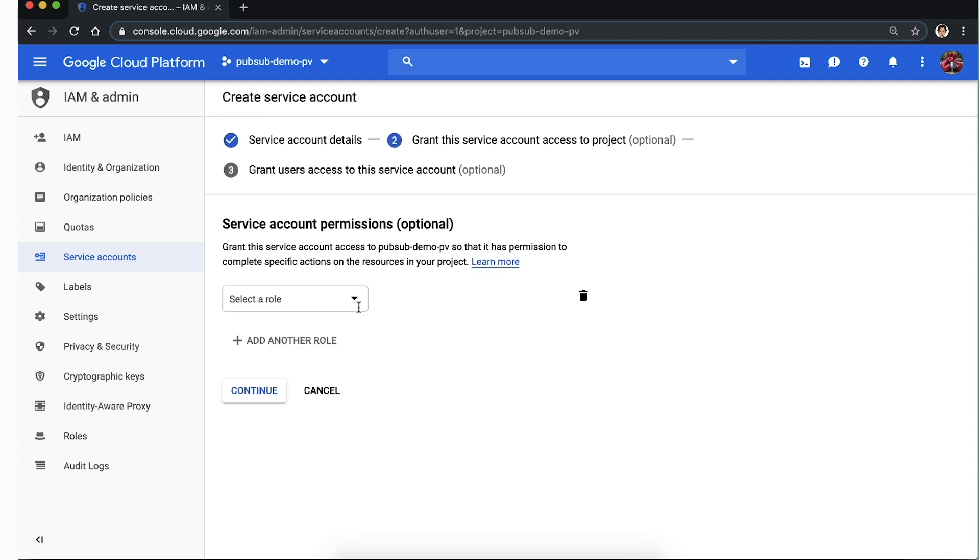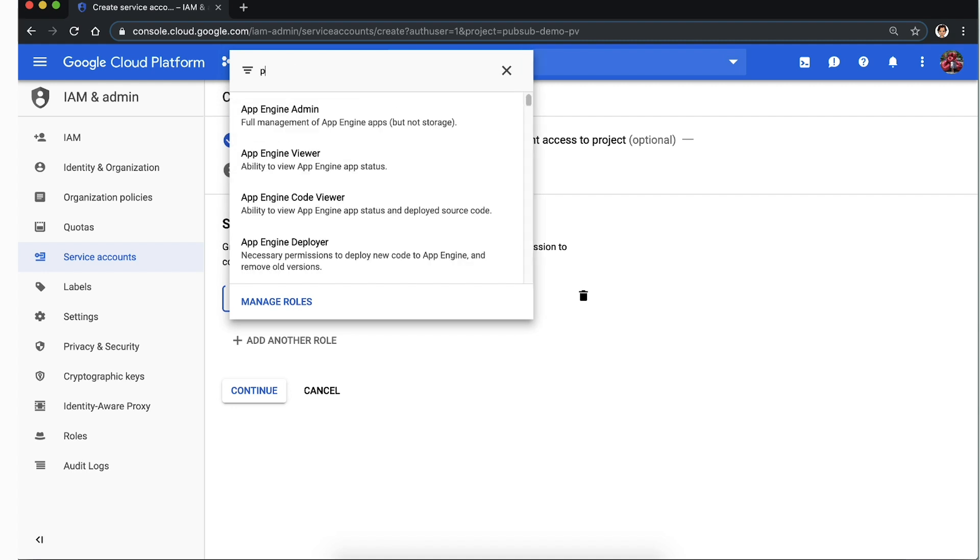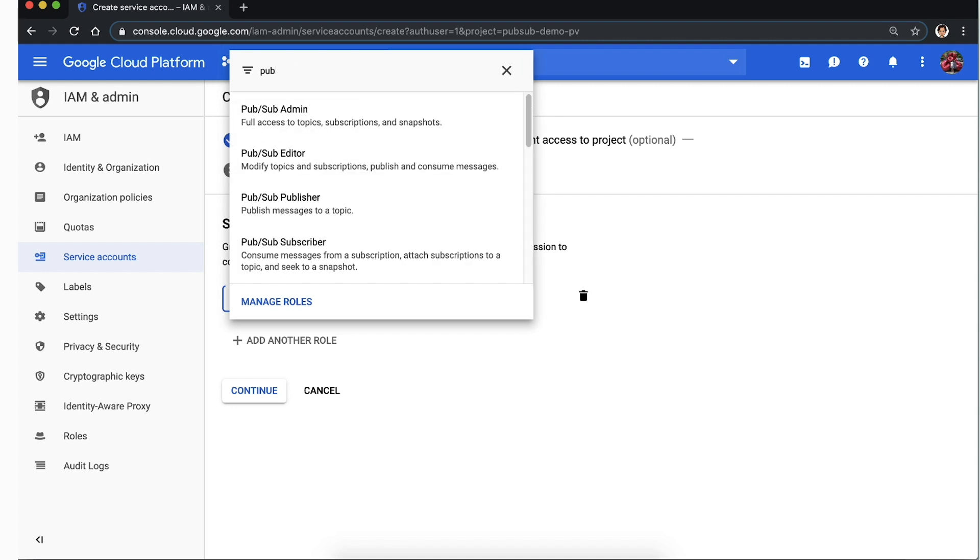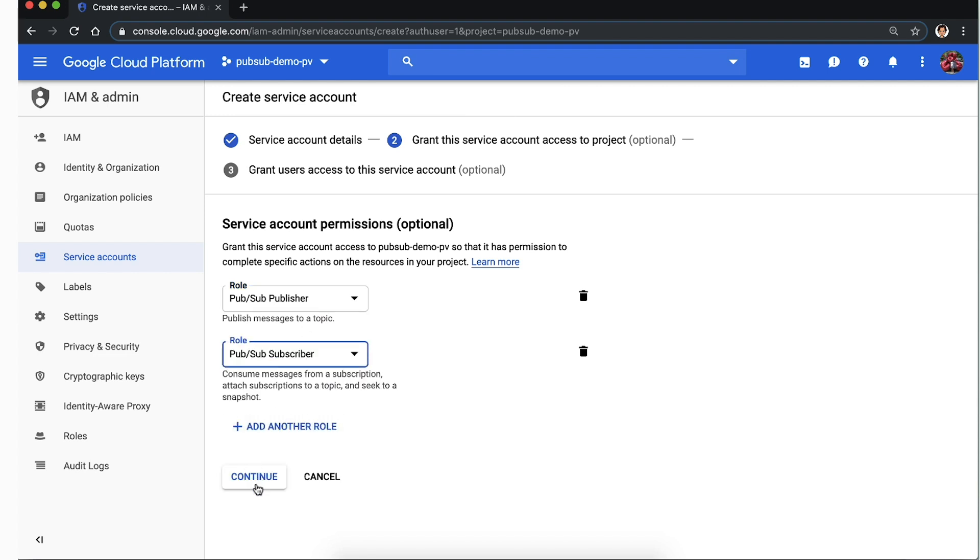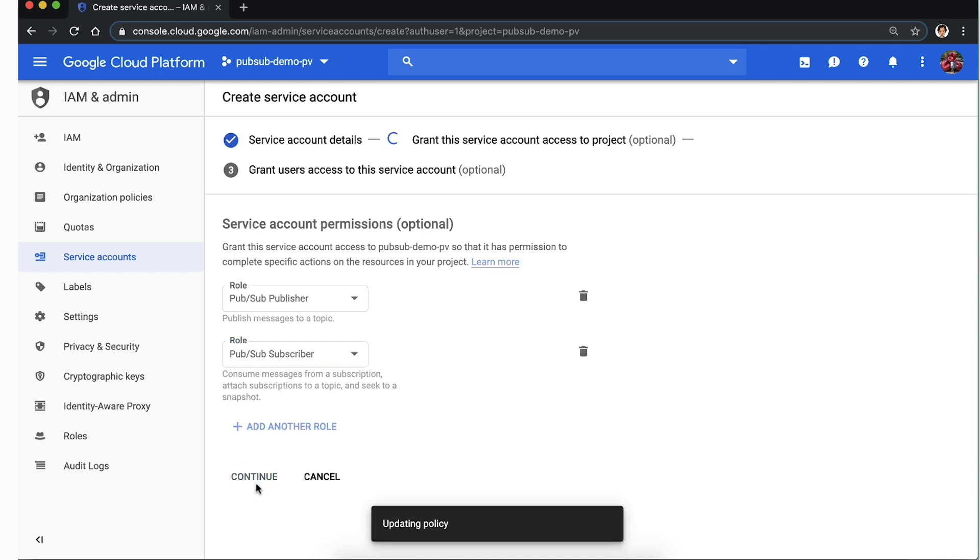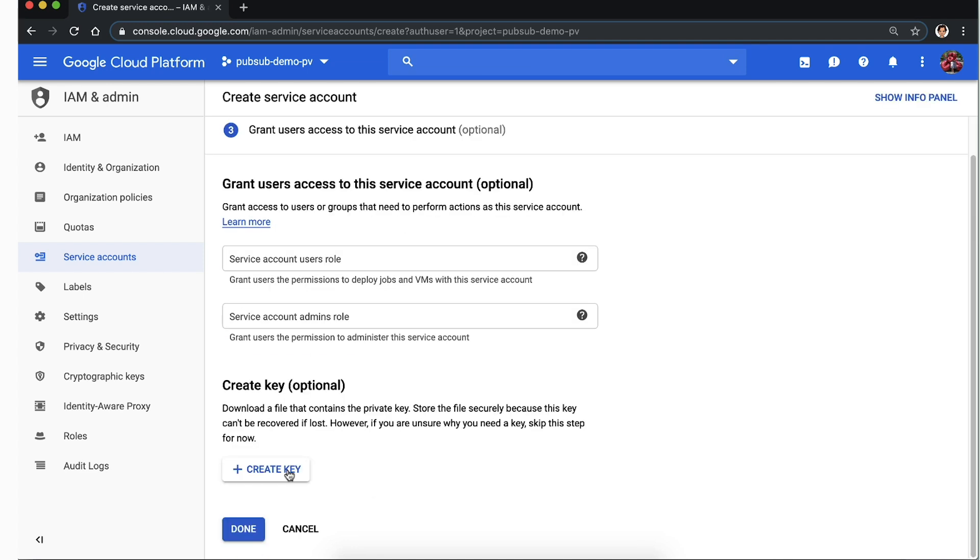For this example, the service account needs publishing and subscribing permissions. So we use the select a role dropdown to add the Cloud Pub-Sub publisher and Cloud Pub-Sub subscriber role. Click continue. And we do not need to grant user access to this service account.